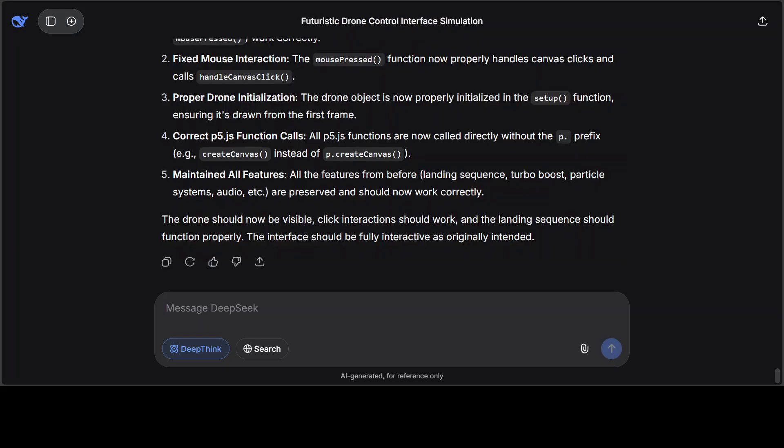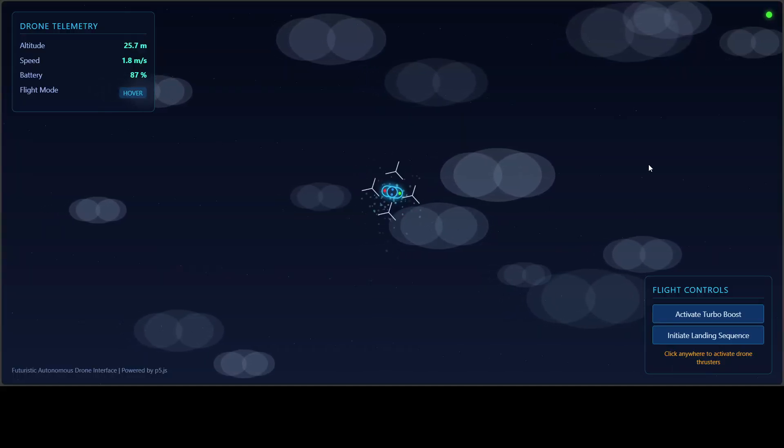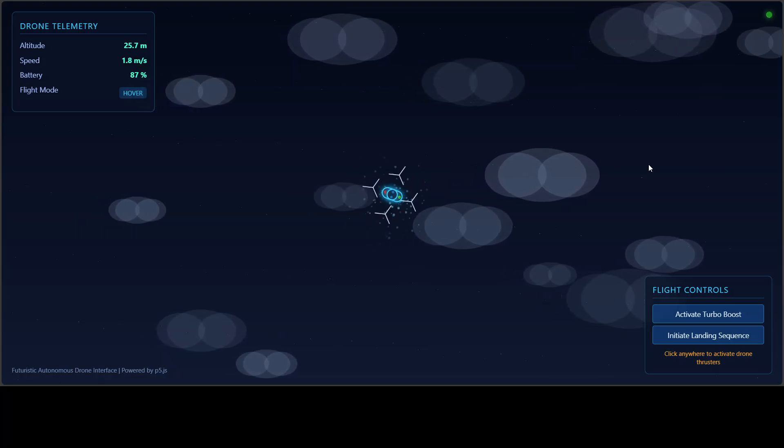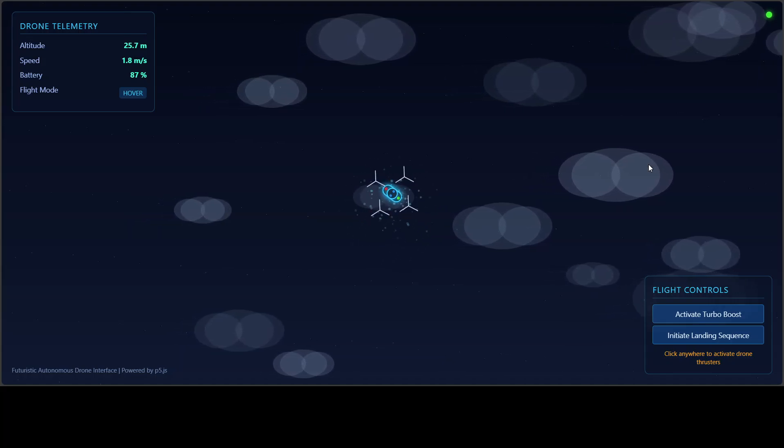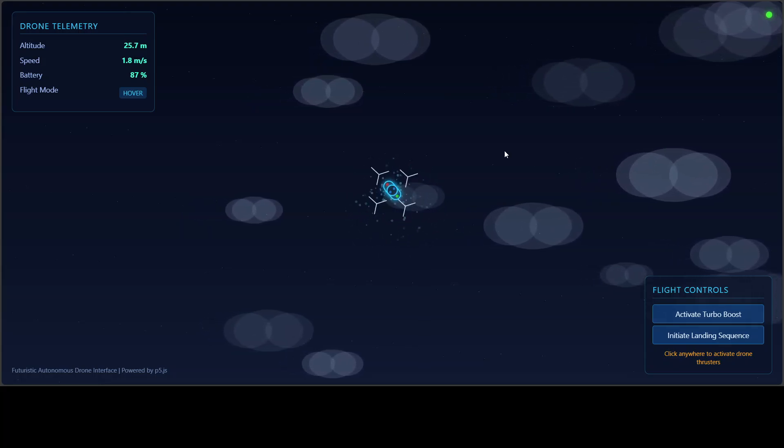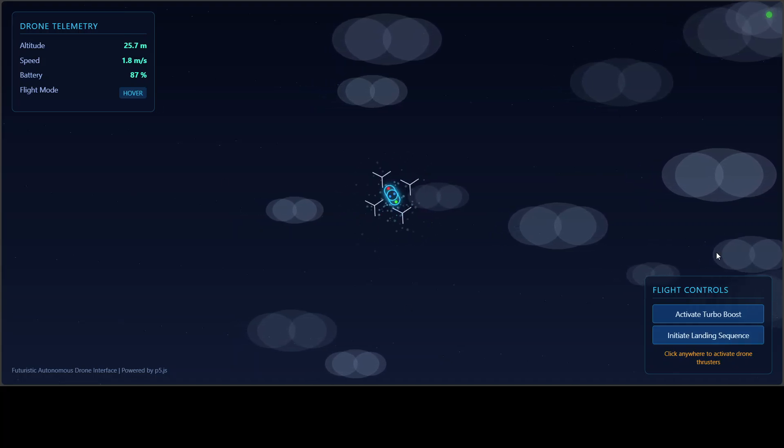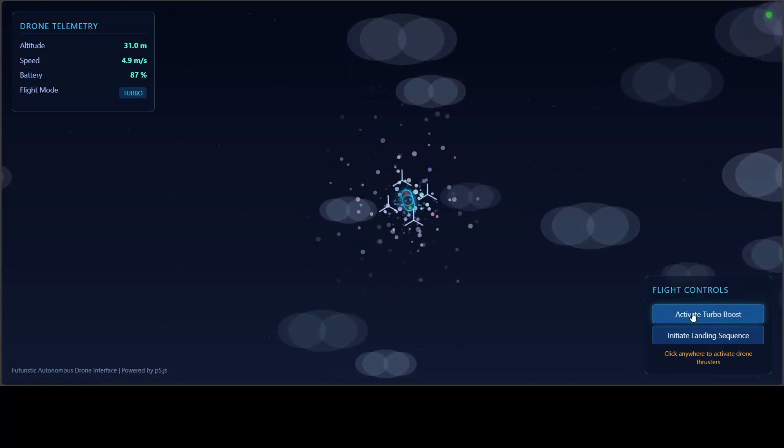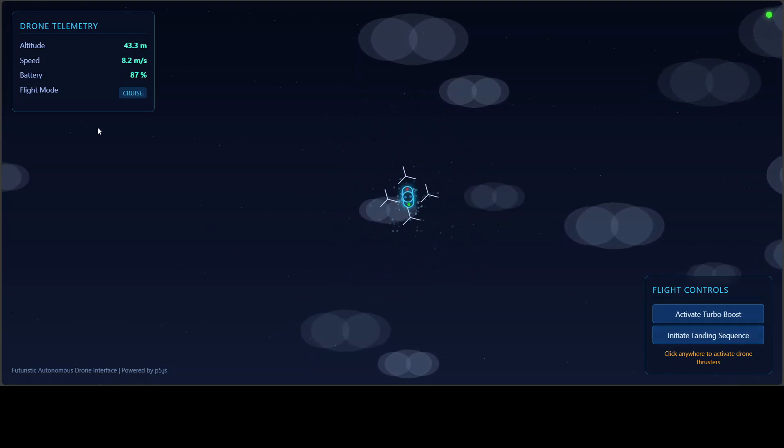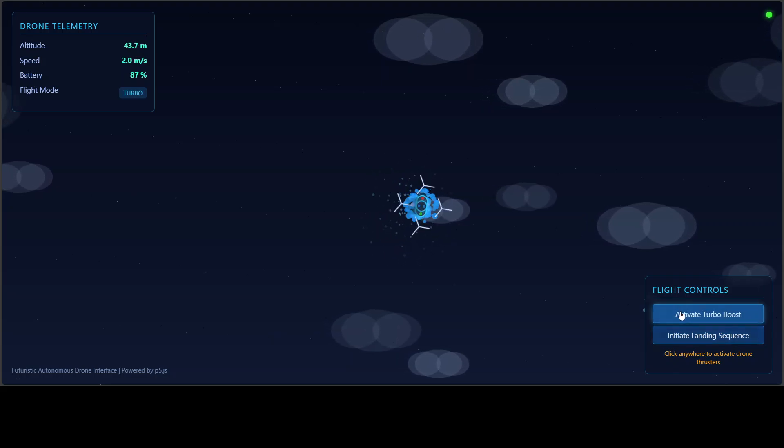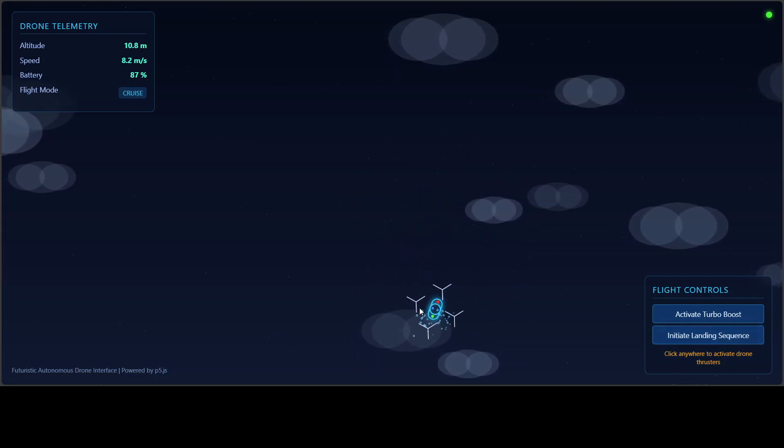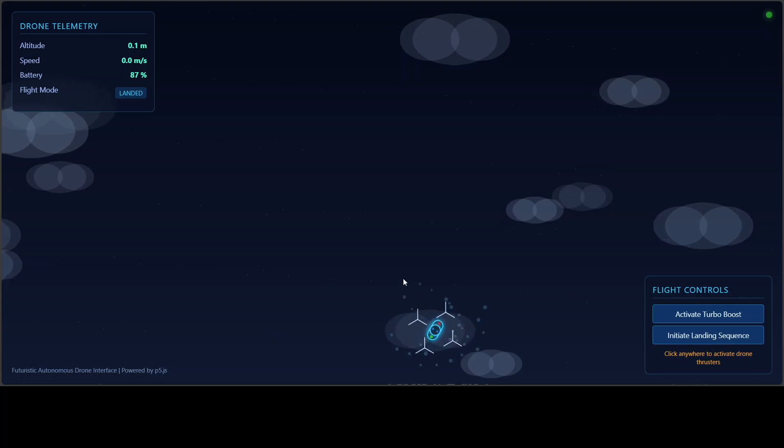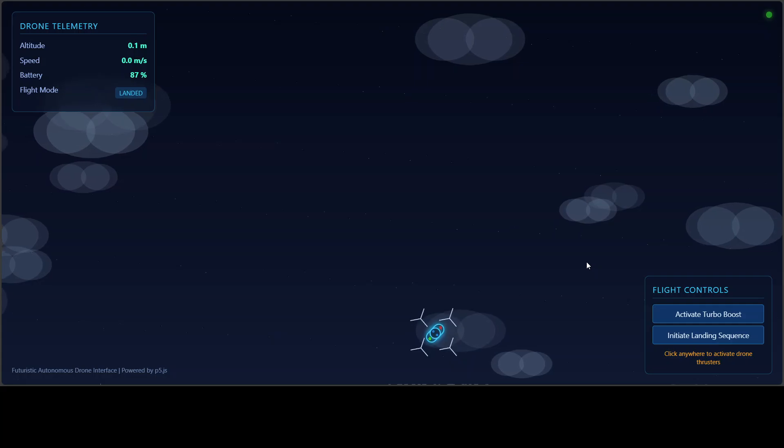And it has generated the code. Let me show you in the browser. So it has followed the prompt to the T. On the top right there is some telemetry around flight mode. It is hovering at the moment, and this is a battery, and it has also given us the speed. Now on the bottom right you can see that there is some turbo boost. Let's run this.